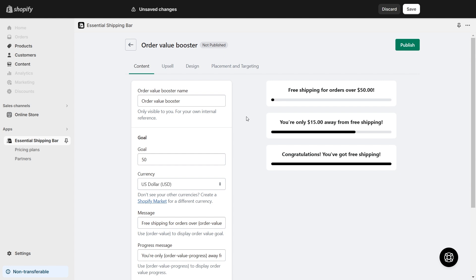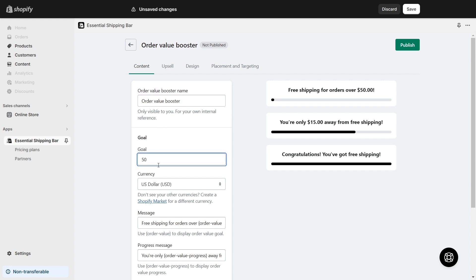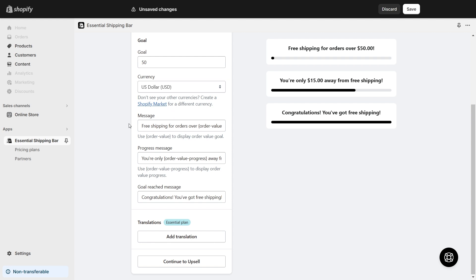In the Content section, you can change the order value booster name, order value goal, currency, and messages.